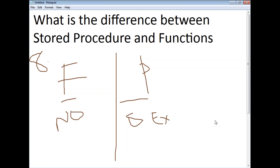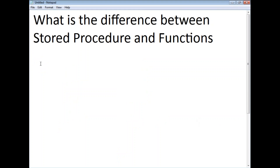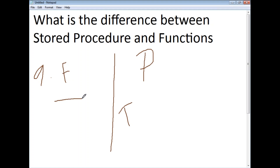The ninth difference: transactions can be made in procedures, but in a function, transactions cannot be made.